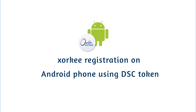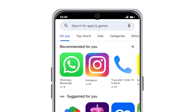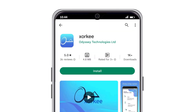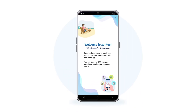Zorki registration on Android phone using a DSE token. Open Google Play Store and search for the Zorki app. Tap the Install button next to it, then open the app after installation.